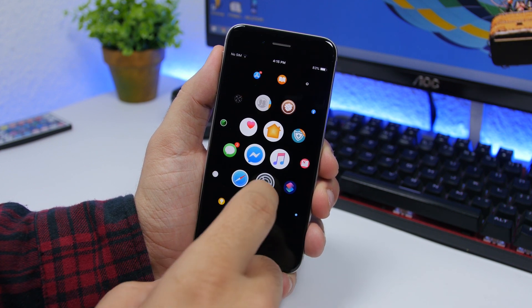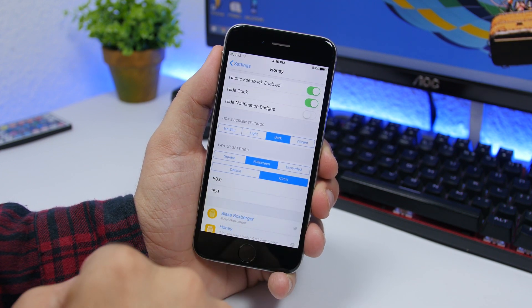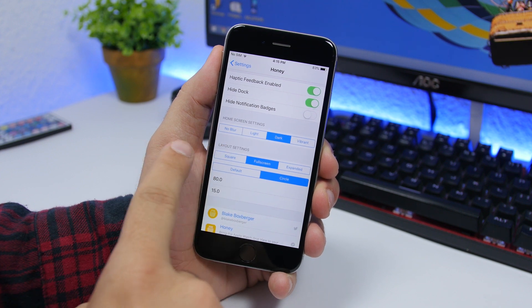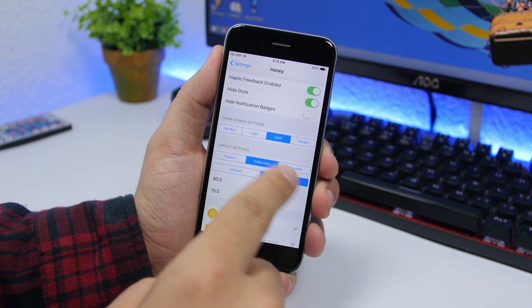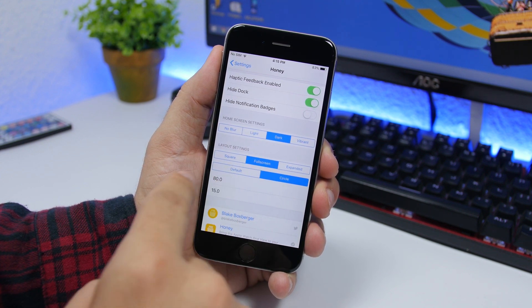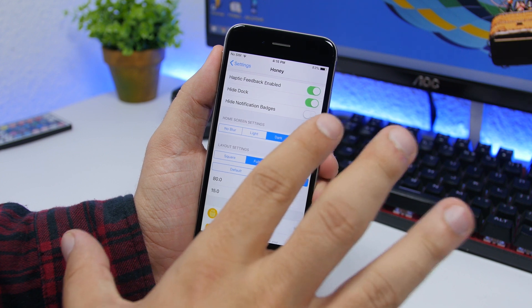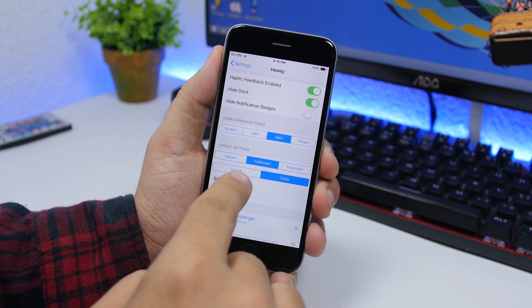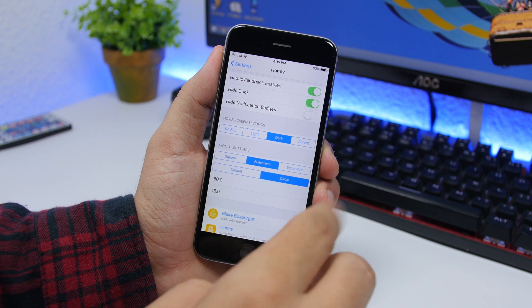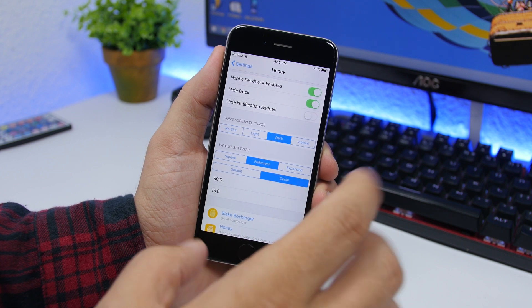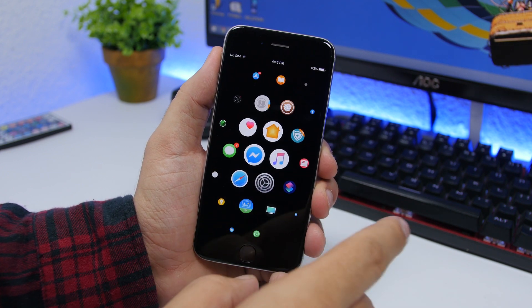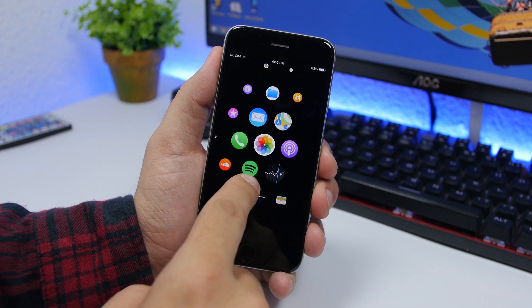So right here you can go ahead and change the settings so you can have full screen, square, or expand it for the icons, and then you can use default icons or circle icons. Of course I suggest using the circle icons, you can see how good this looks, exactly like an Apple Watch.